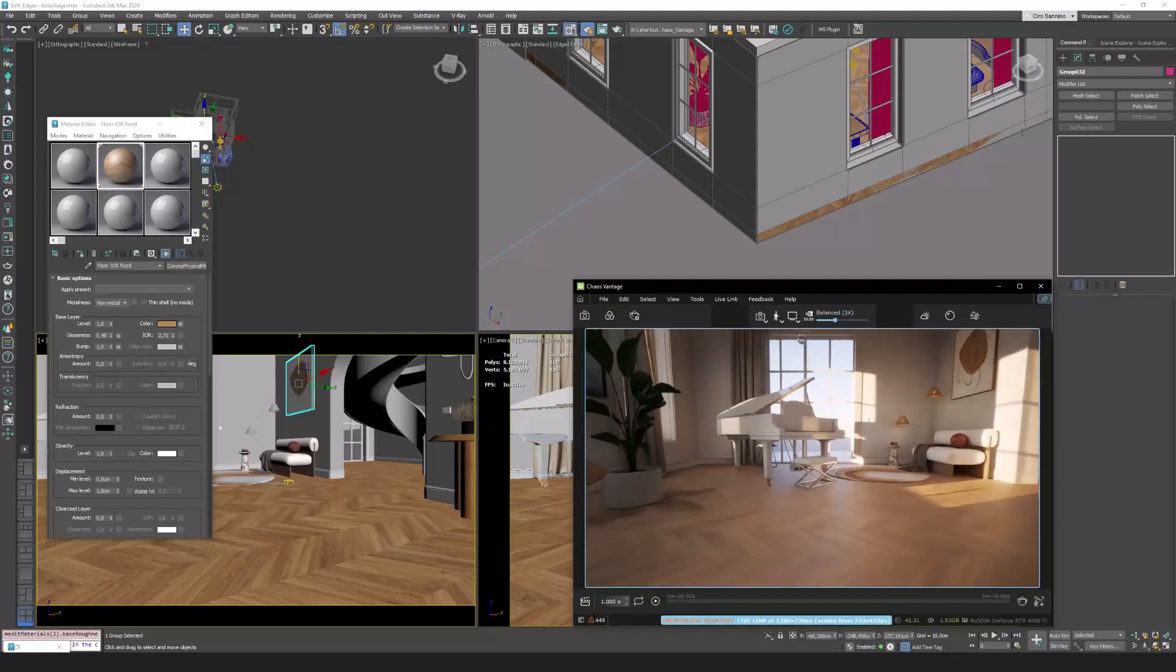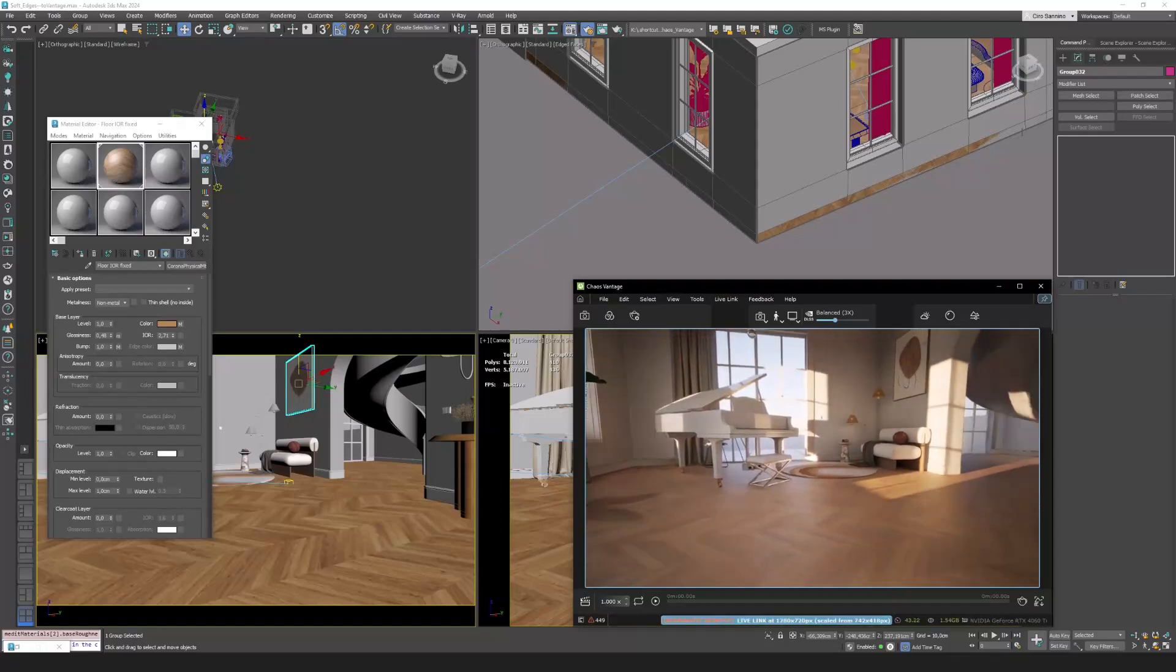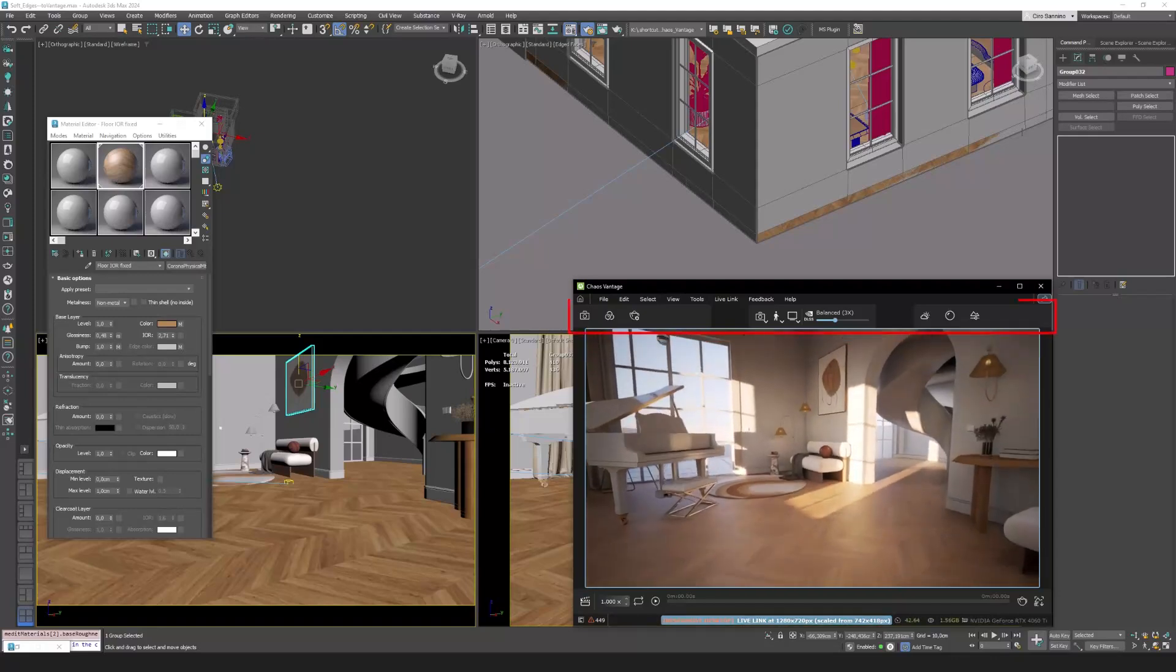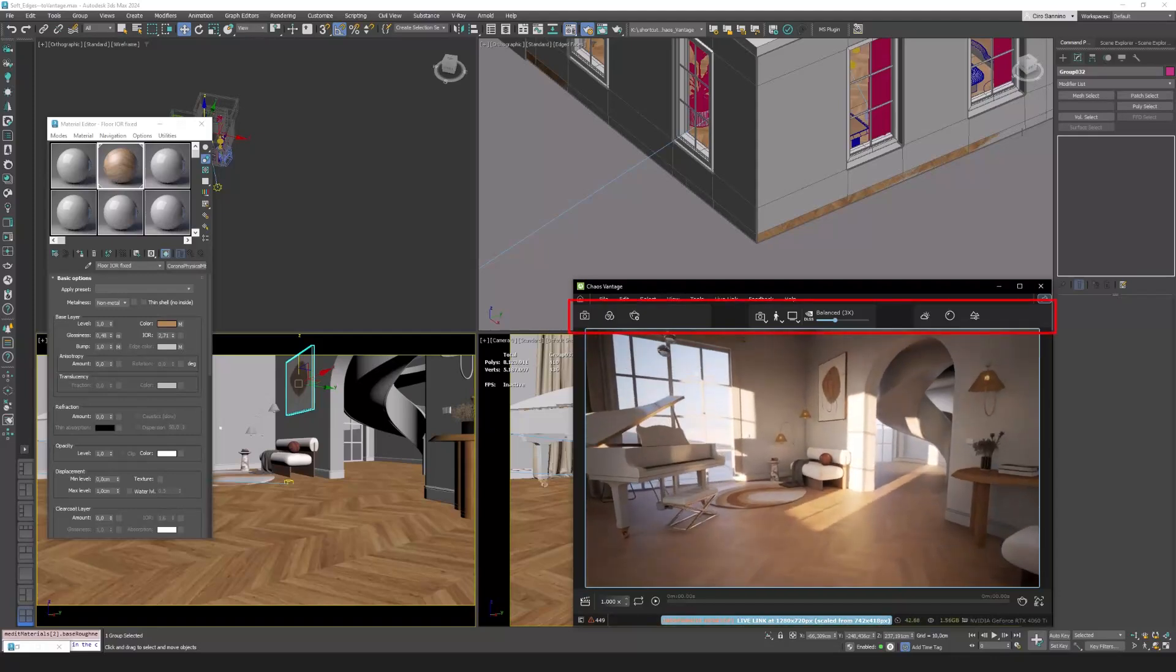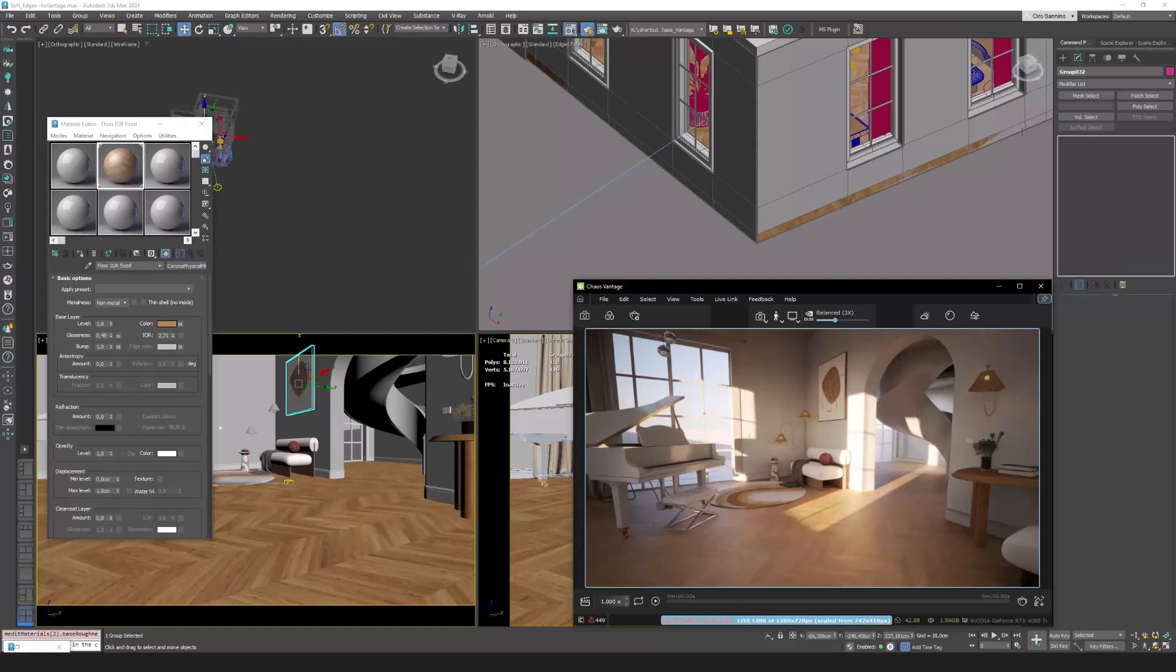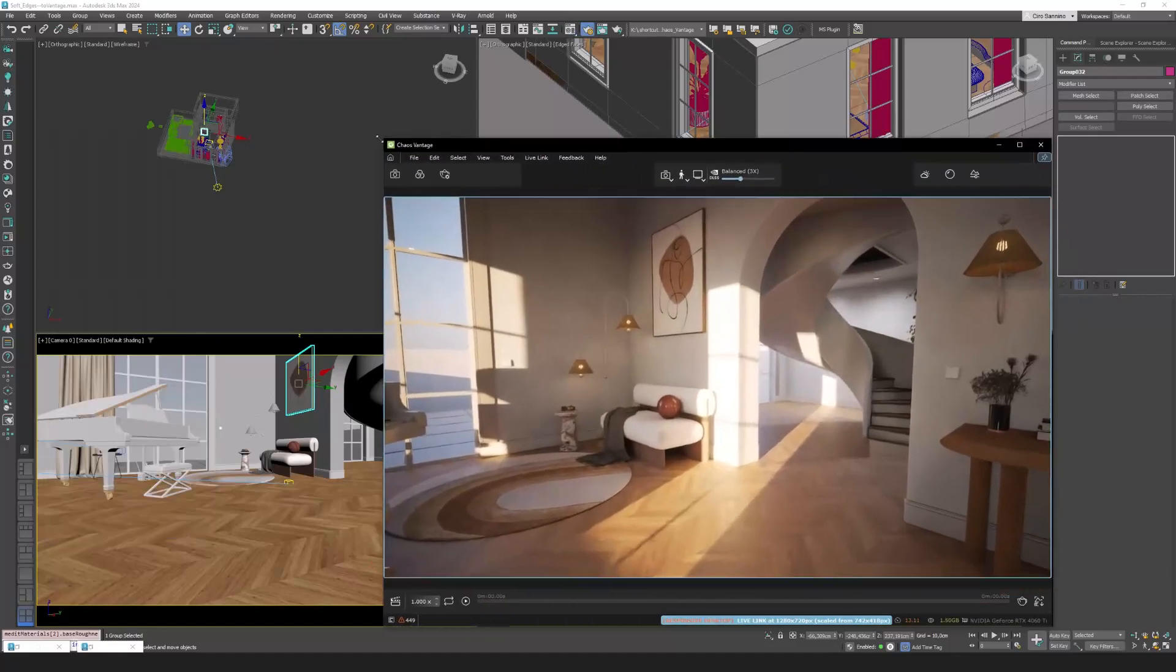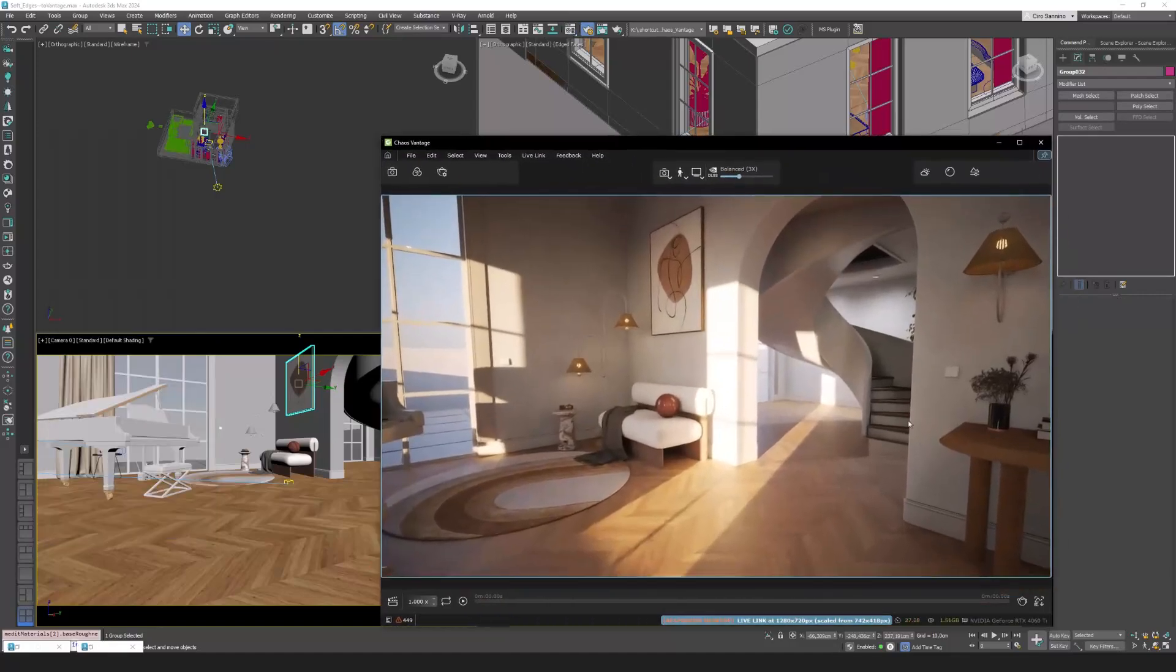The Vantage interface we are looking at now, meaning LiveLink mode, is quite limited since most operations are managed directly from 3ds Max. And that's precisely the strength of LiveLink: controlling the scene from within 3ds Max while having real-time rendering.